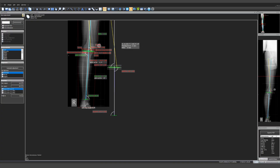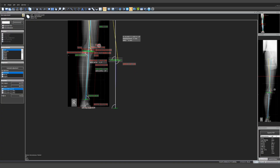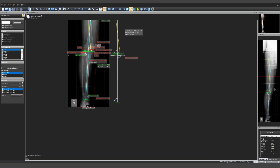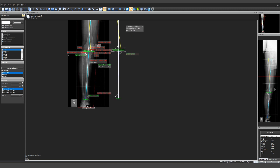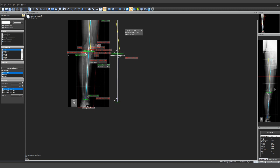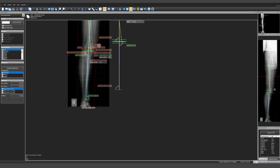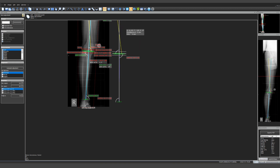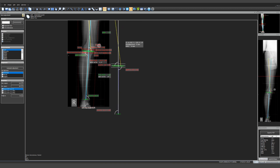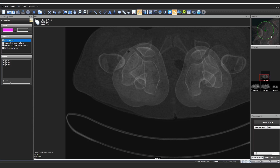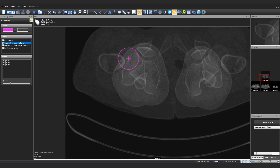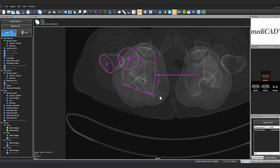Label recognition: No overlapping of measurements during planning, thanks to automatic label detection. This provides a much better visual representation of the measurement results. Radiology module: With the radiology module, a vast number of radiological measurements can be performed easily and quickly.